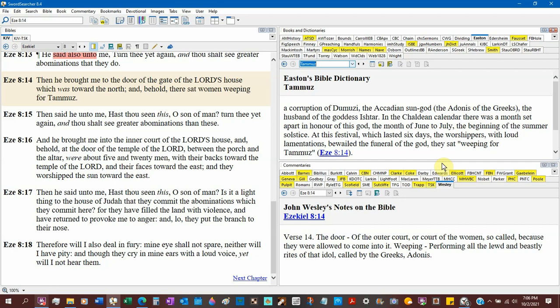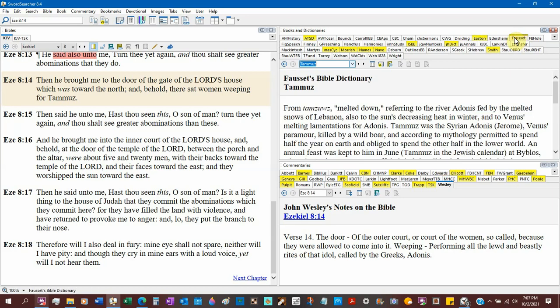At this festival that lasted six days with worshippers, with loud lamentation, bewailed the funeral of the god. And they sat weeping for Tammuz, Ezekiel 8:14. So when he comes up and these women are weeping for Tammuz, oh our poor Tammuz has died, oh our god has died. When Jesus Christ died, there is no talk of weeping. Go back and look at the scripture. No one weeped when Jesus died.